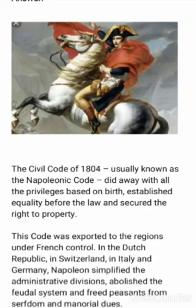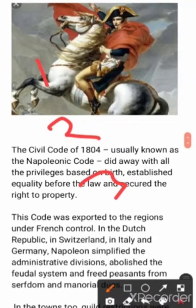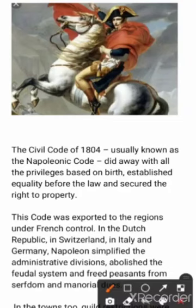The Napoleonic Code did away with all privileges based on birth, established equality before the law, and secured the right to property. In Louis XVI's time, society was divided into three estates. The first estate was the clergy — the church family. The second estate was the nobility — the royal people. The third estate was the common population, about 90% of people. But the majority of the tax burden fell on the third estate, while the first and second estates were free from all types of tax. So this was a great inequality.